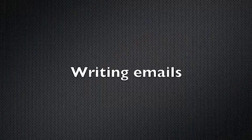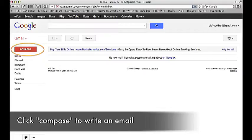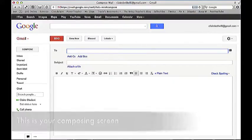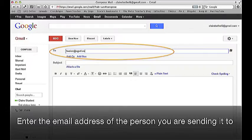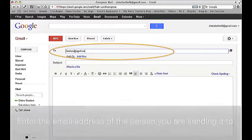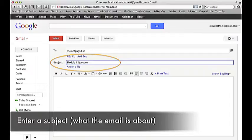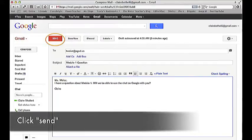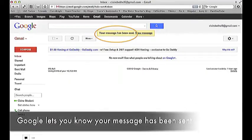Writing emails. Click Compose to write an email. This is your composing screen. Enter the email address of the person you are sending it to. Enter a subject — that is what the email is about. Type your message. Be clear and specific. Do not use texting shorthand. Click Send.